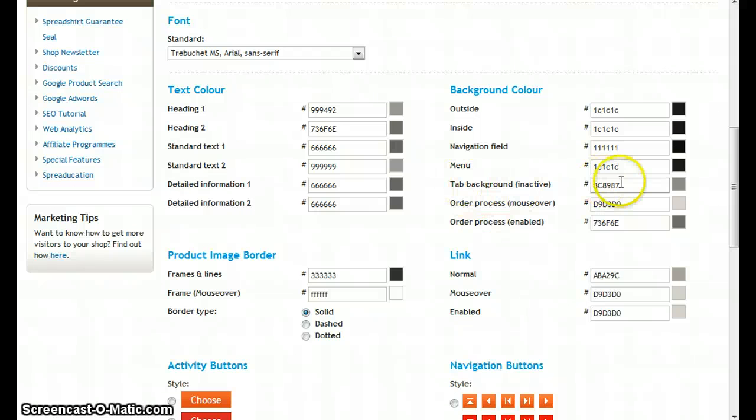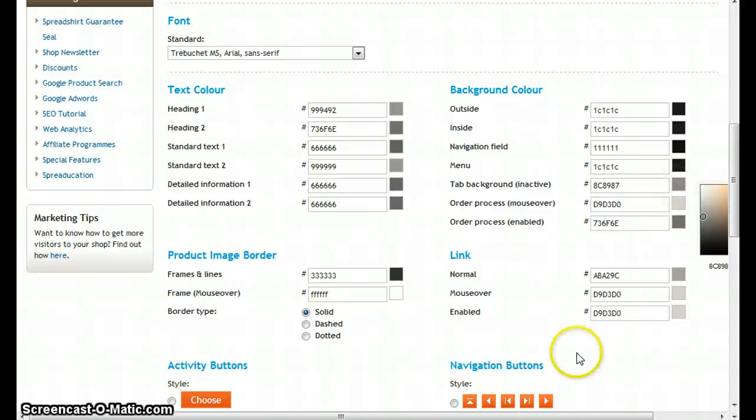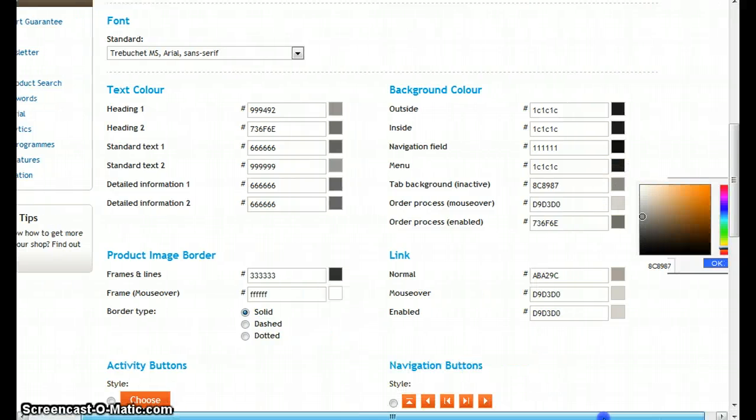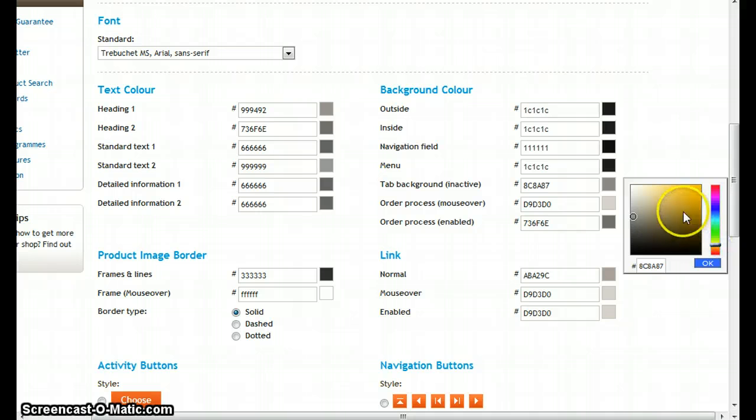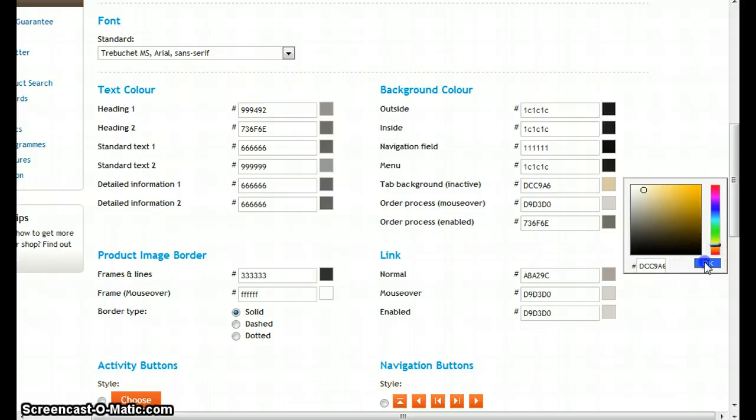Let's go to tab background inactive and let's make it a little more brownish beige style, so let's go a little more to yellow and pick something dark over here. So this could be fine.